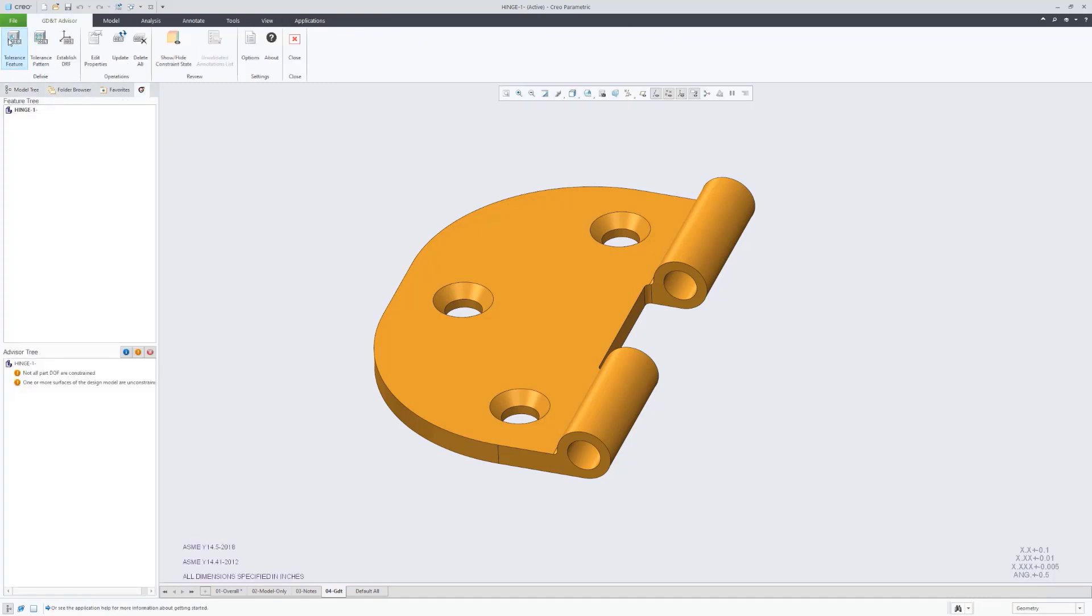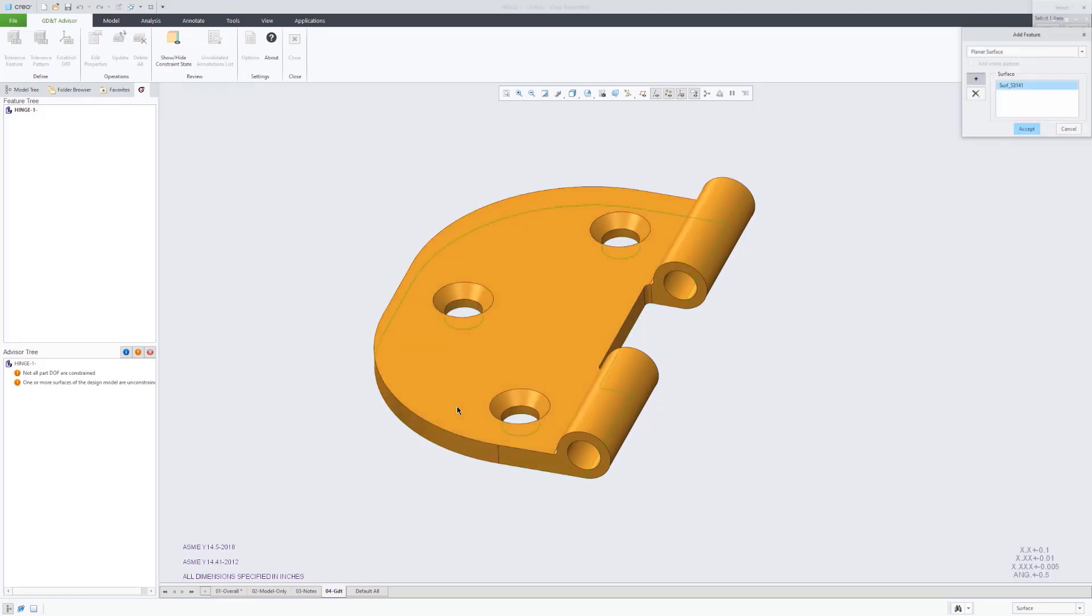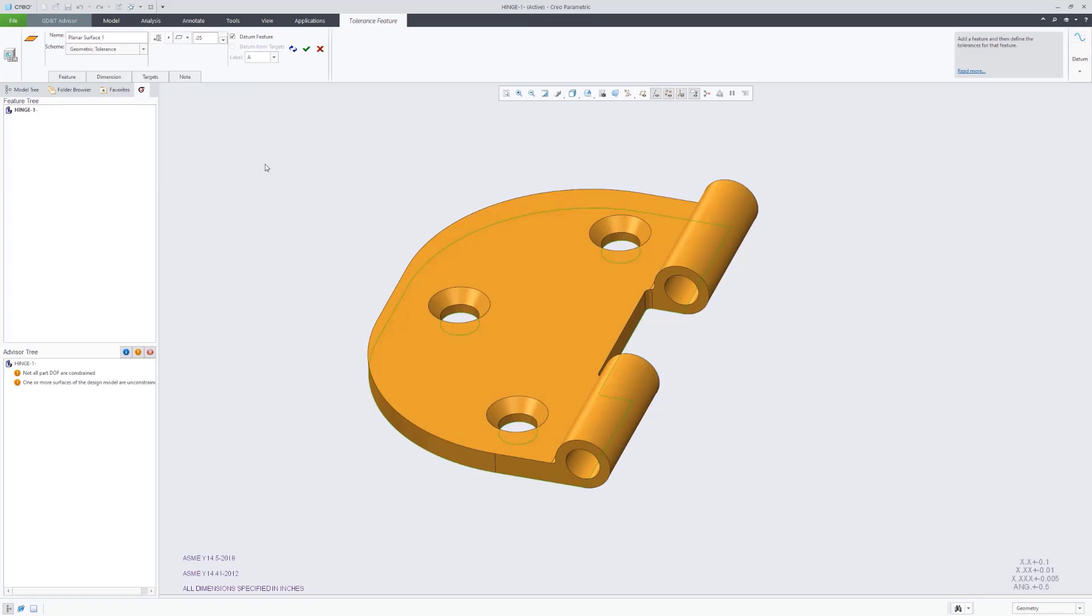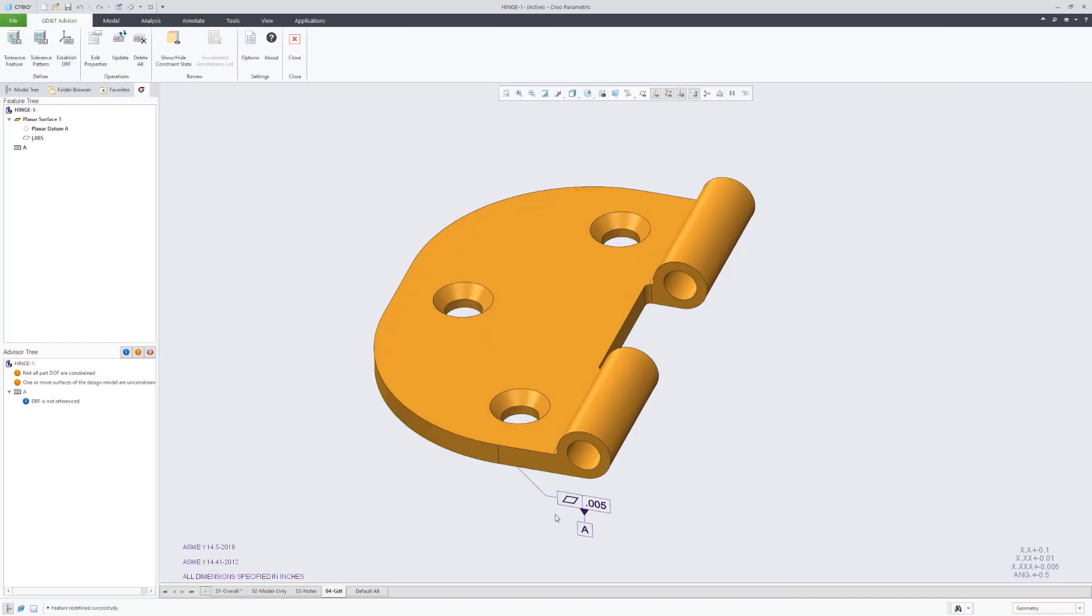Now you'll see we're starting with picking a feature to be our primary datum feature. It's a planar surface. Pick that bottom surface. It recognized it as a planar surface and actually recommended to use flatness to qualify that. And there was a little checkbox that automatically identified that as datum feature A.